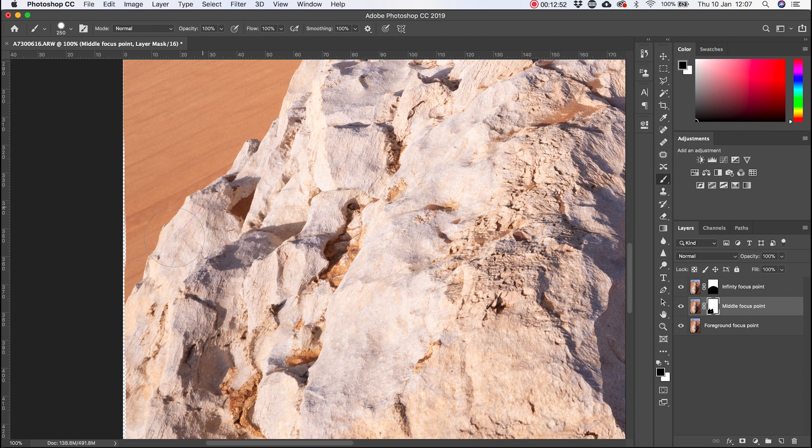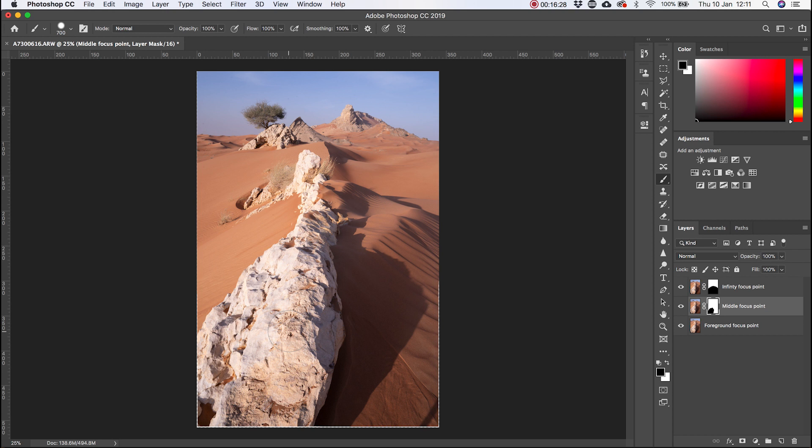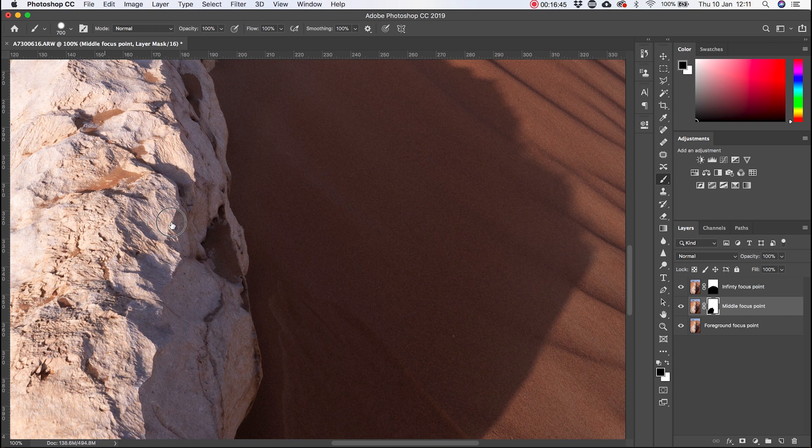So now the image looks really good. It's focused from front to back. There's nothing that's out of focus. You can see the foreground is all in focus. The sand and the rocks. And as we come back, the mid-ground is in focus, as is the mountain in the background. So that looks good to me.